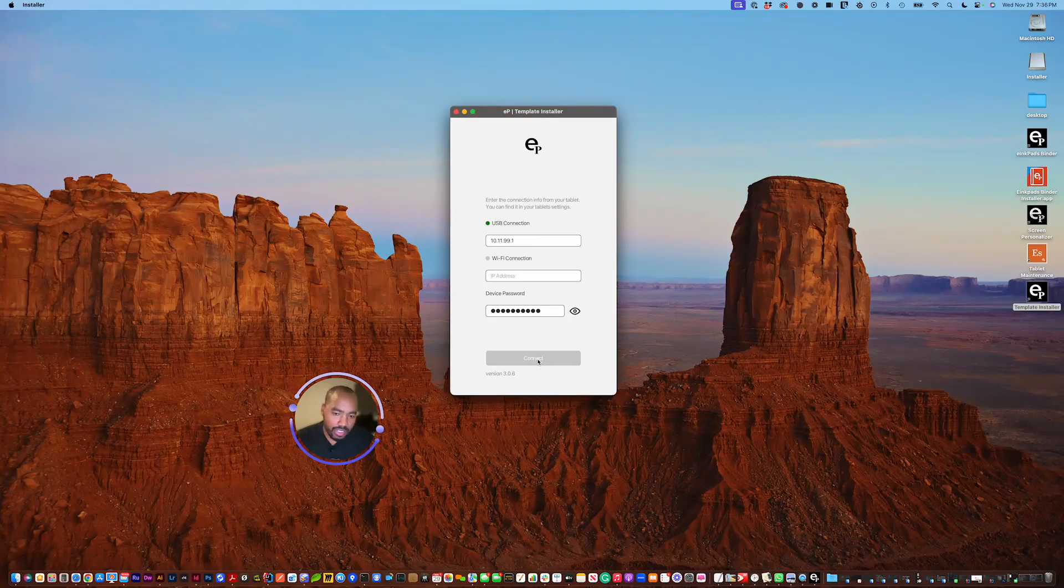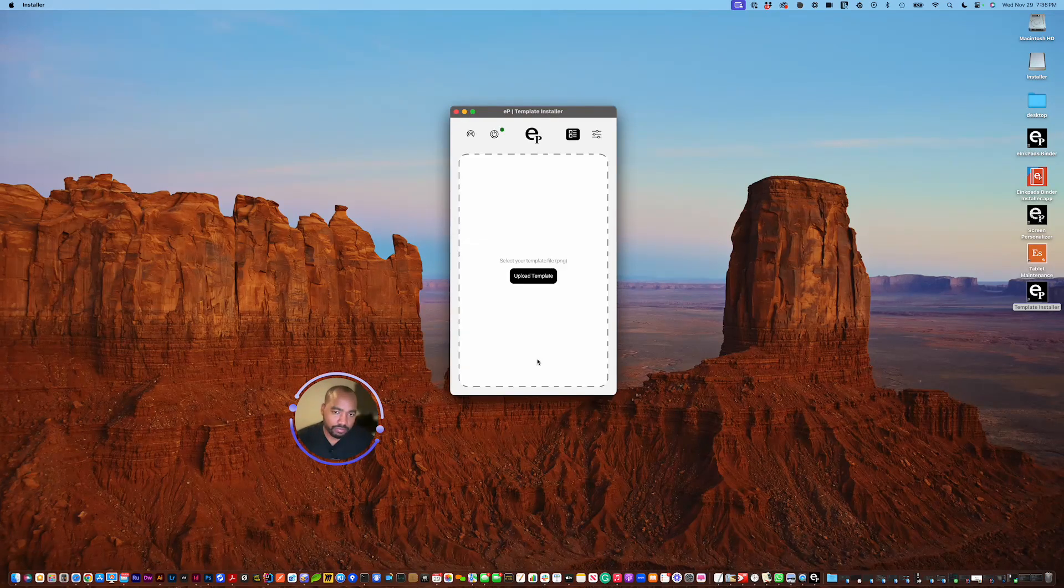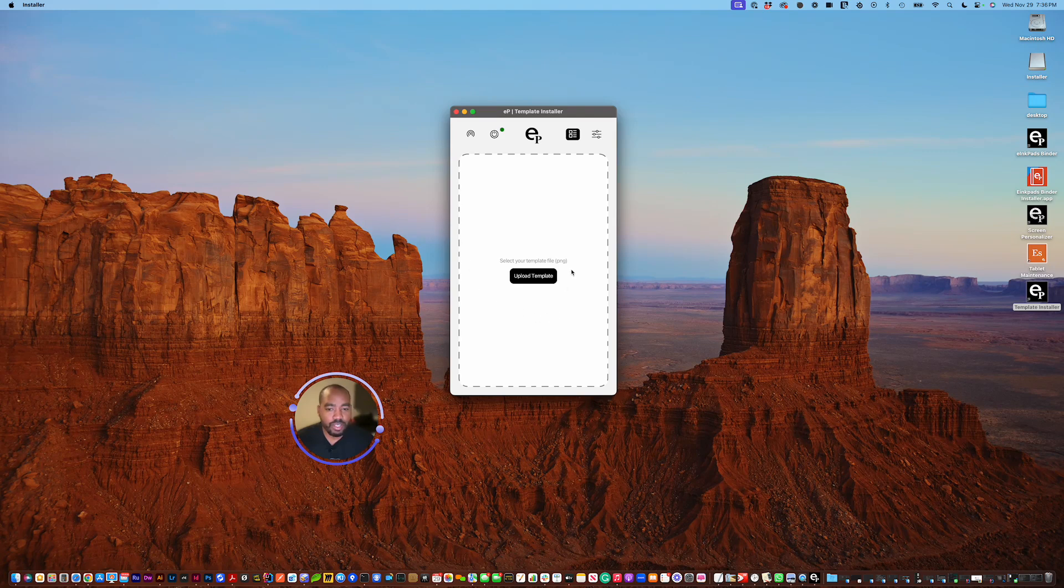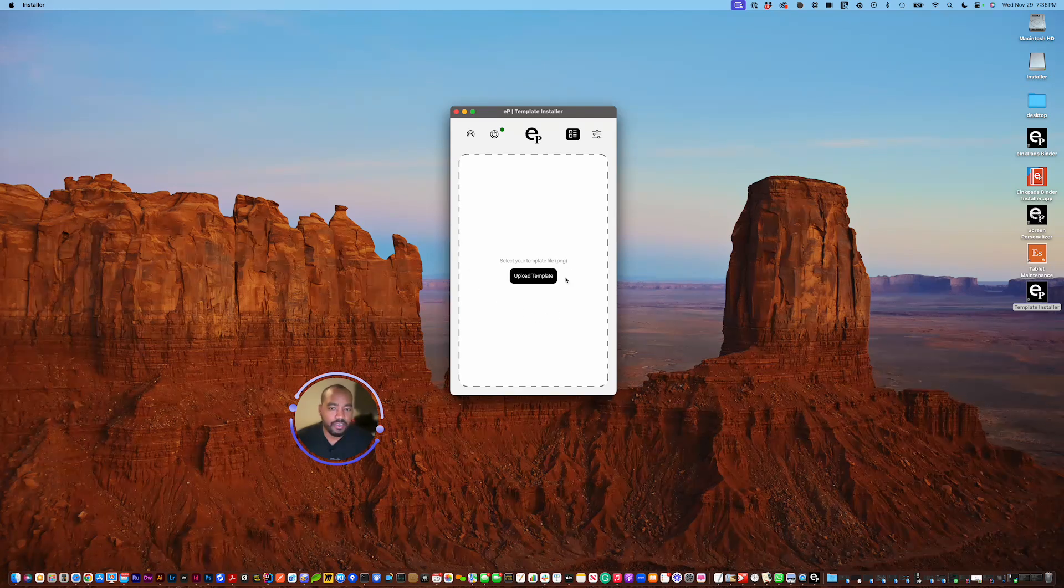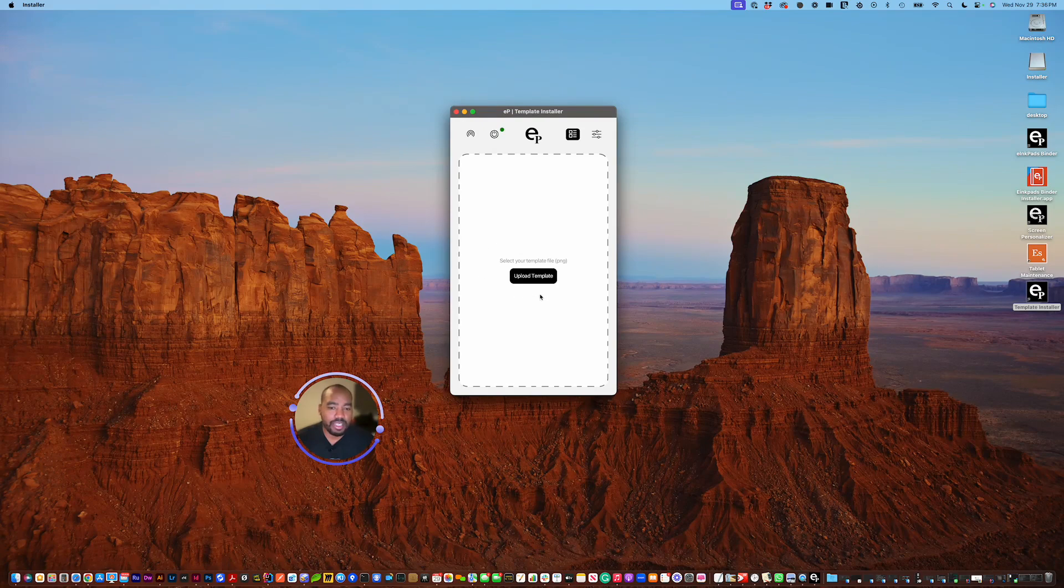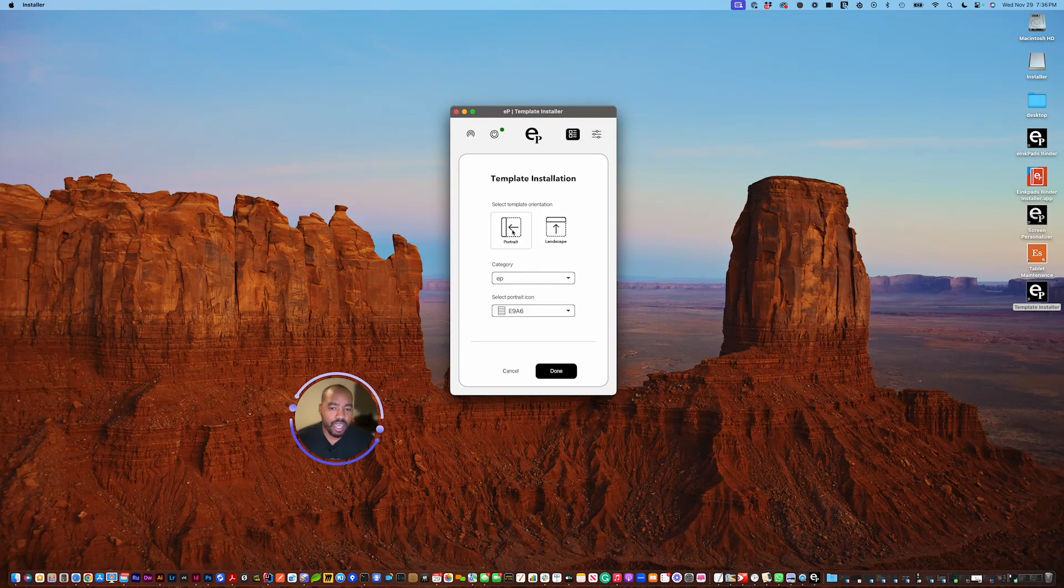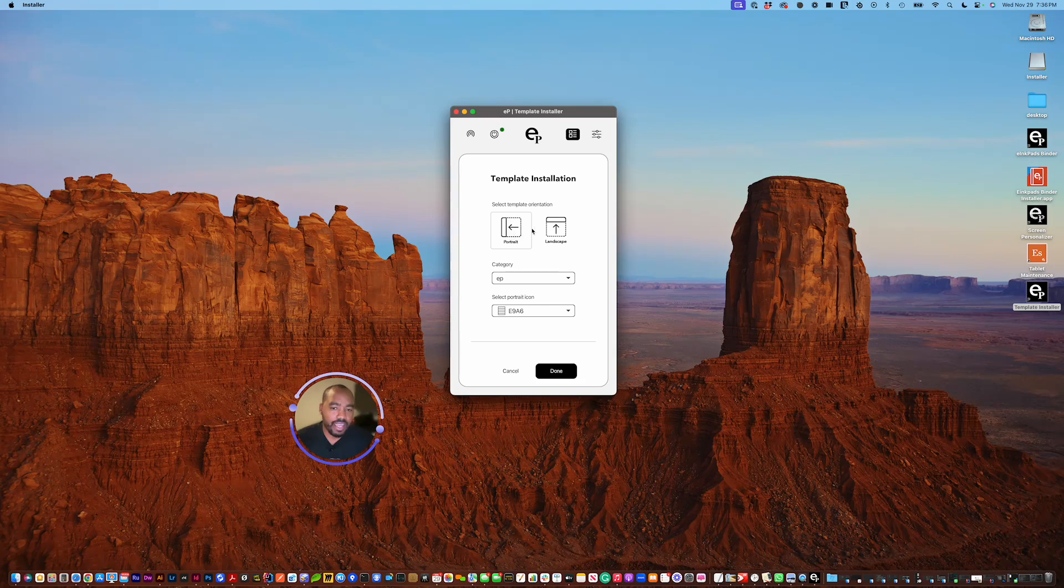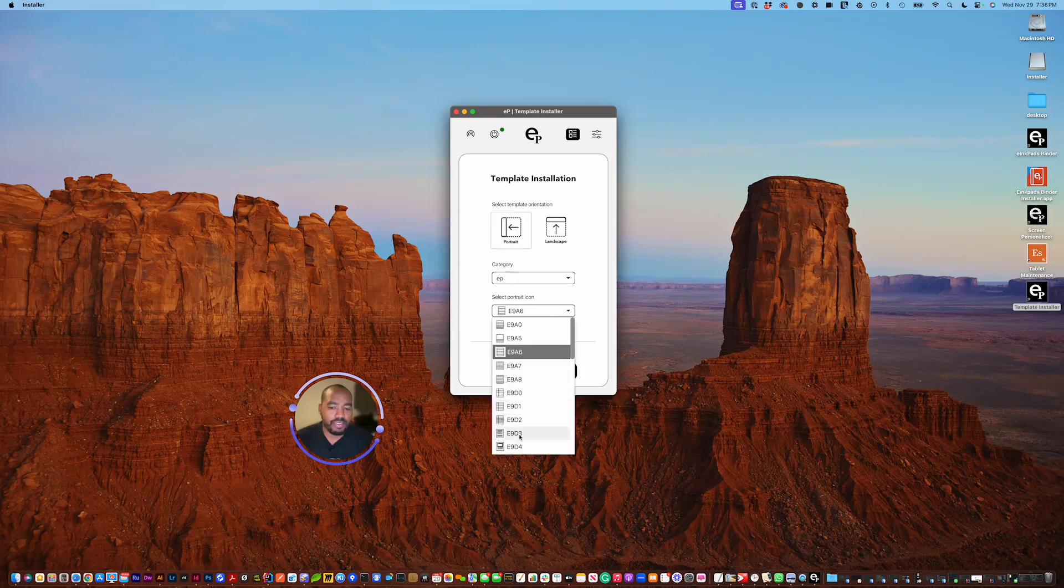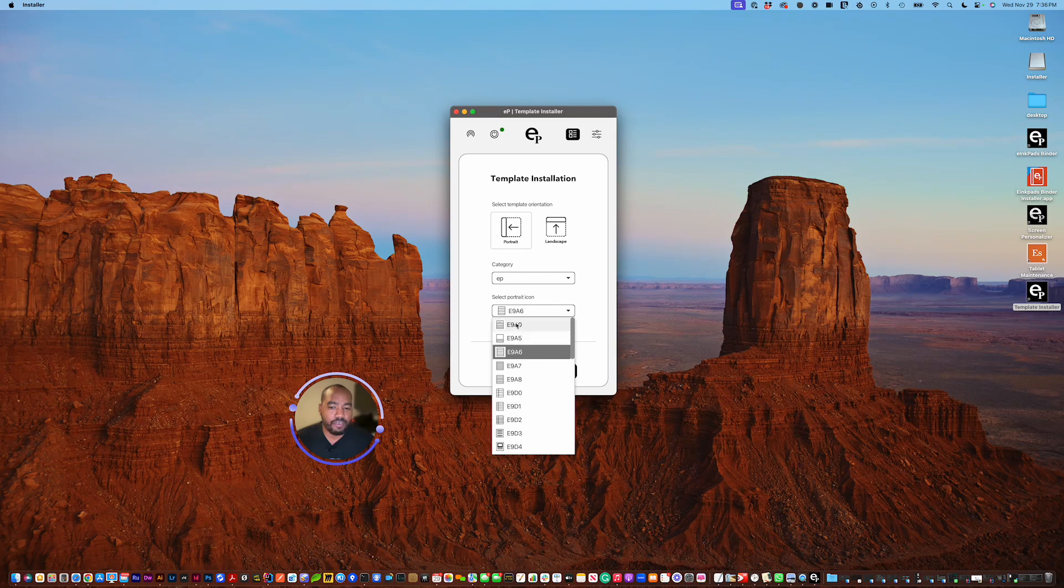I'm just going to hit connect here, and notice you're presented with an upload template screen. This means that I have not uploaded any templates here. If I go ahead and click upload, it's going to ask me what type of template orientation do I want to upload, portrait or landscape. I'm going to select portrait and leave the icons default.